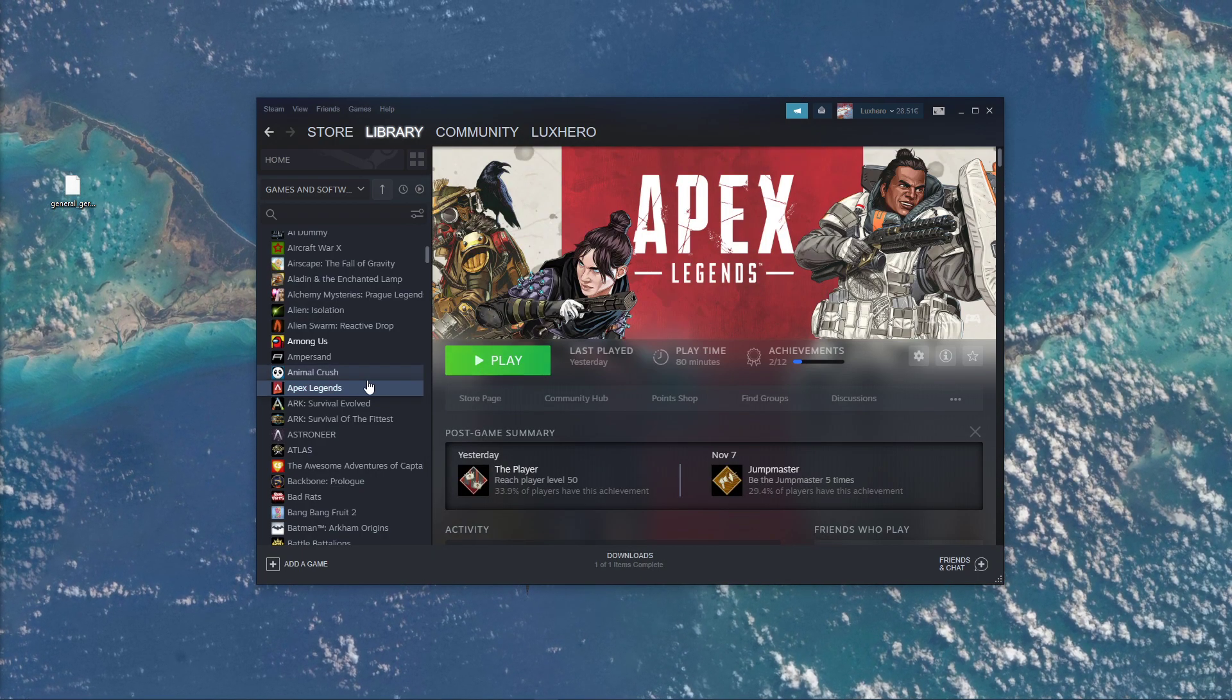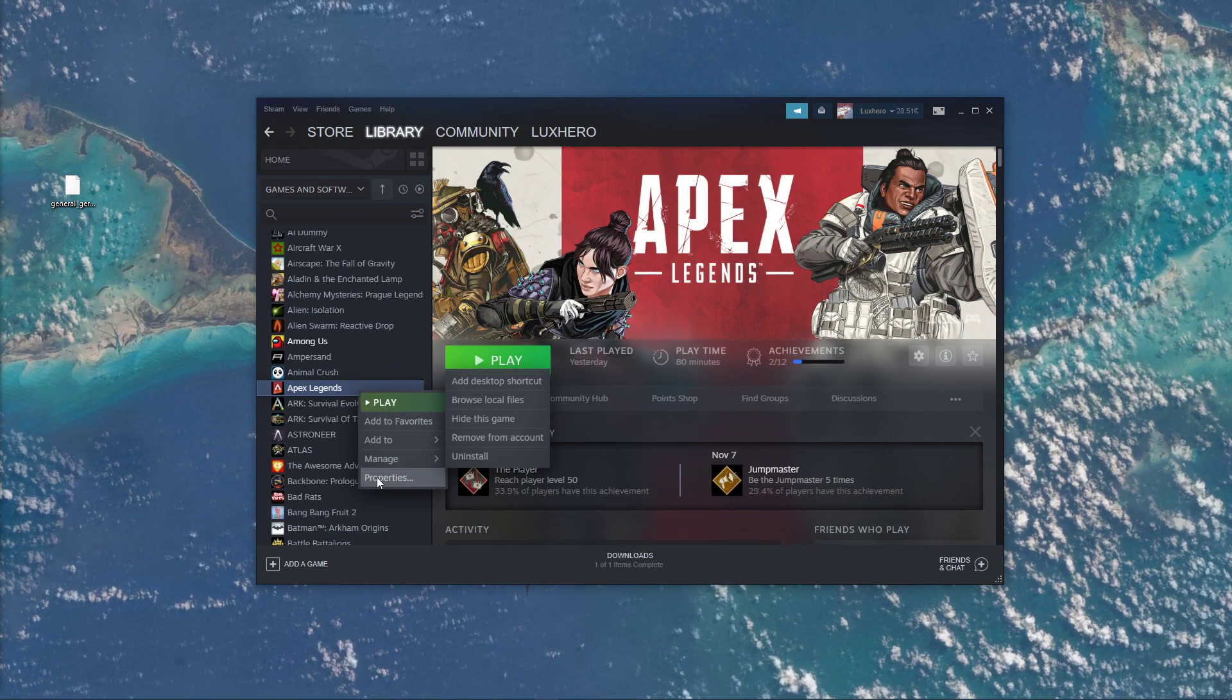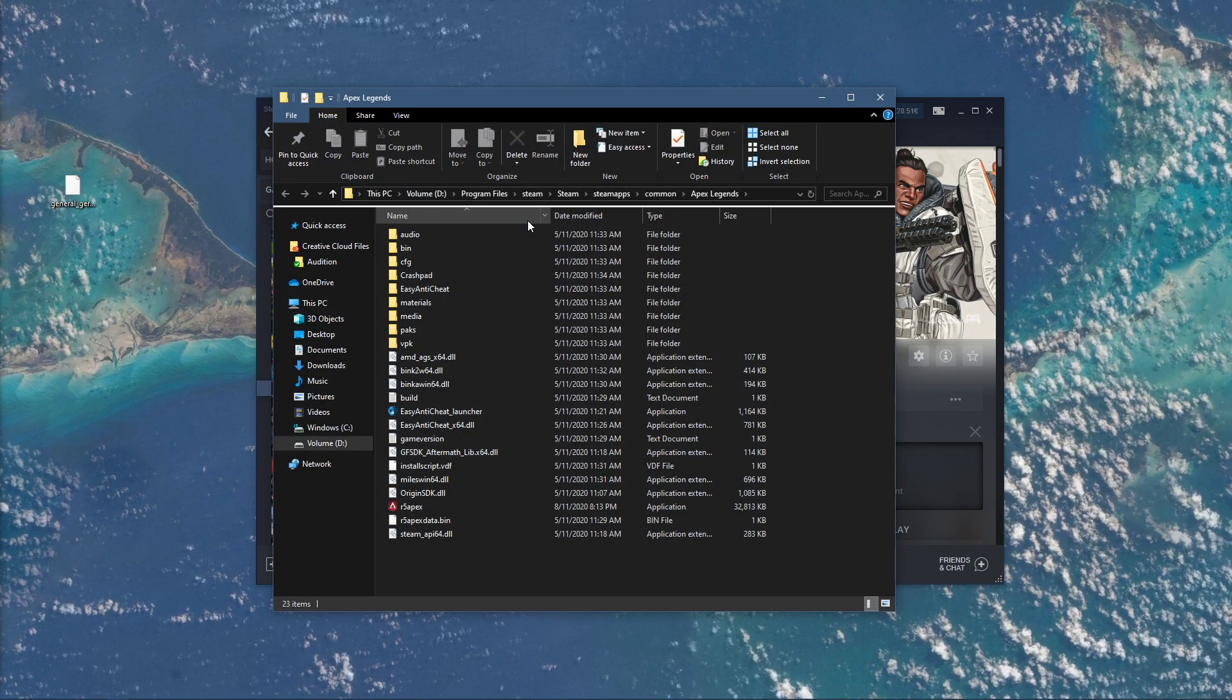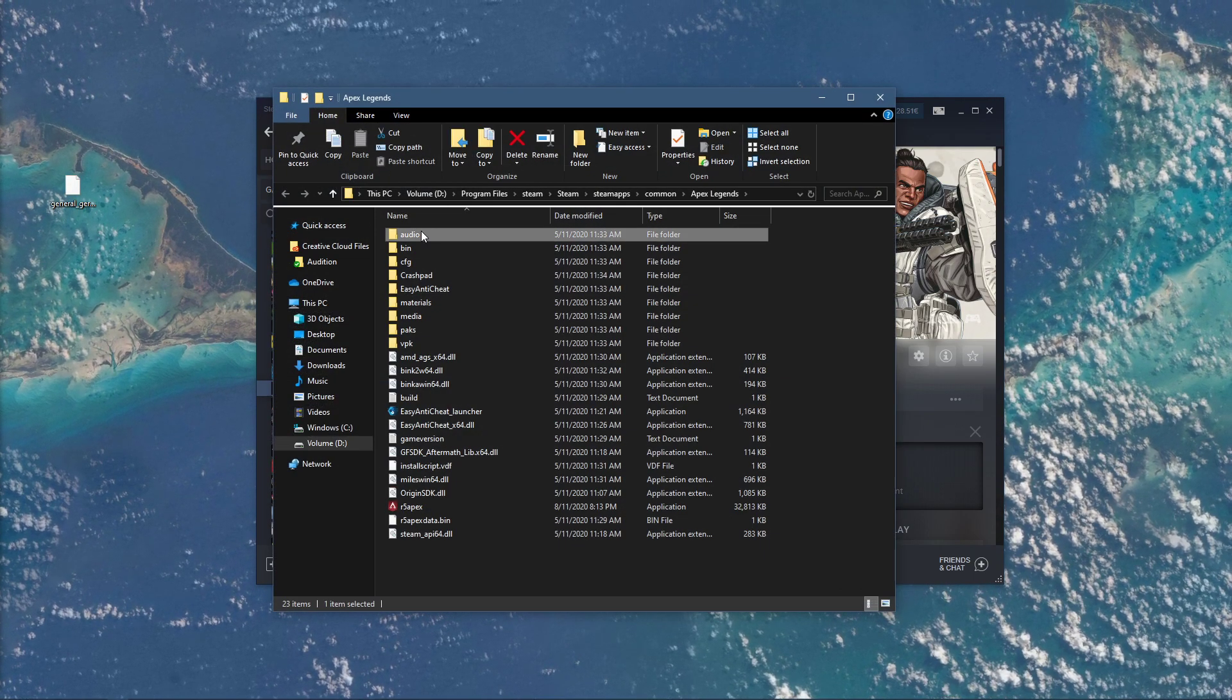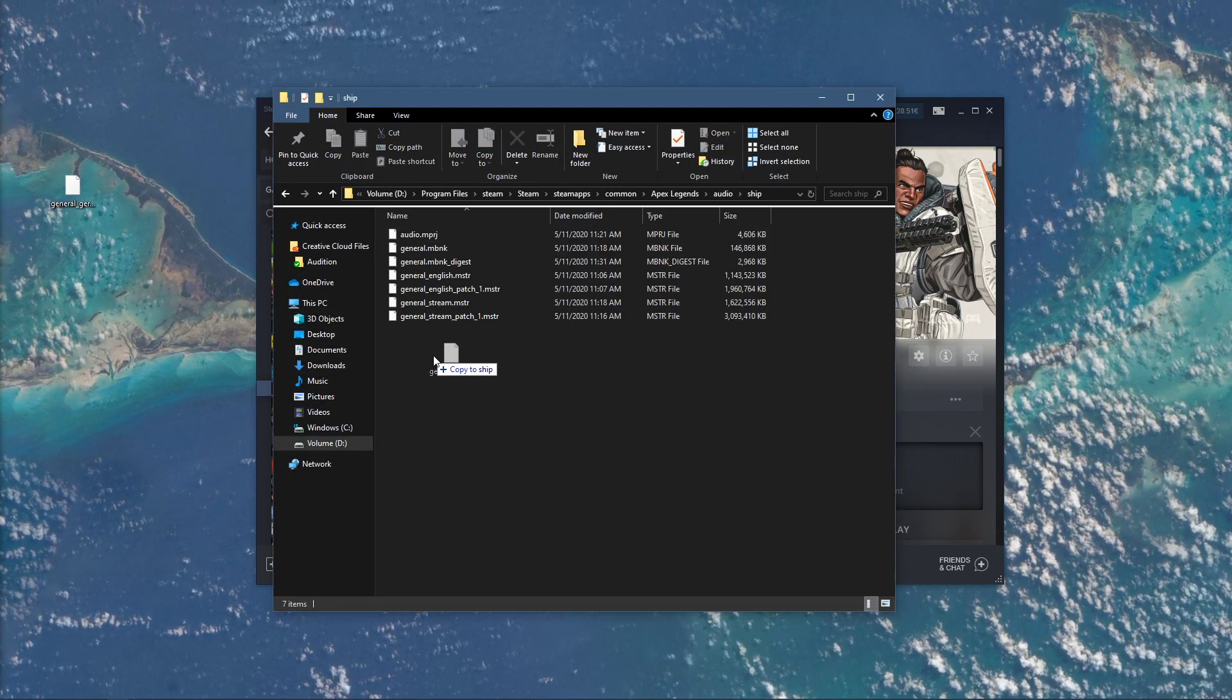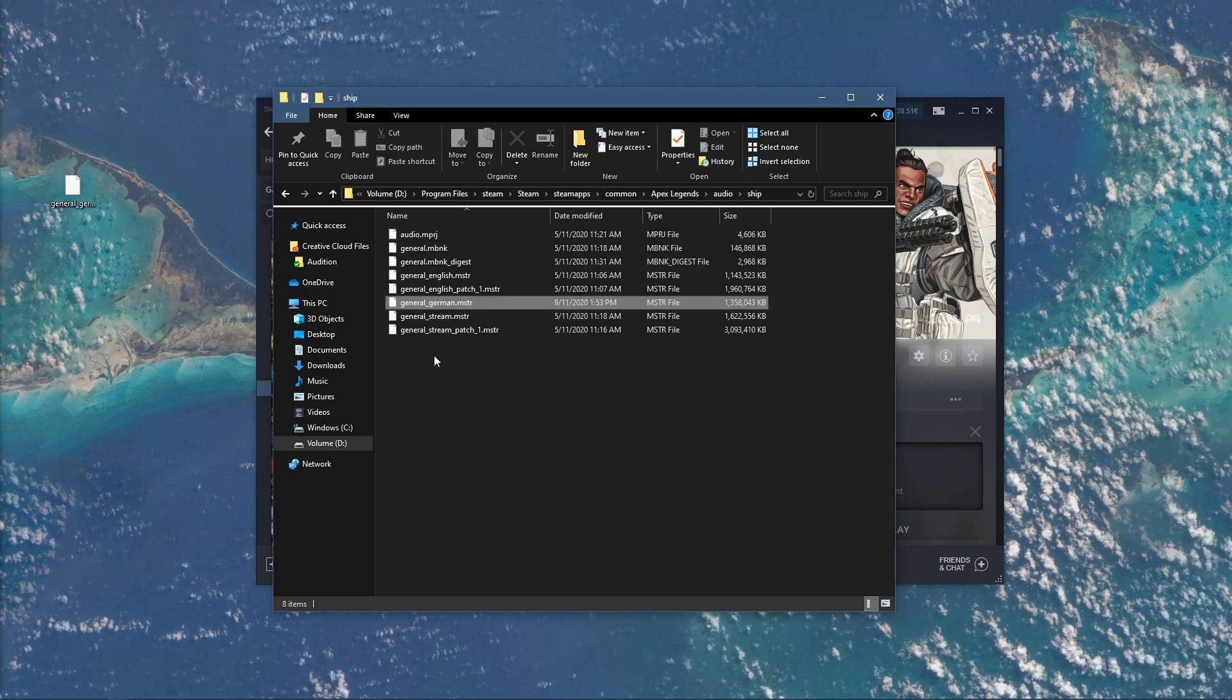Lastly, open up your File Explorer containing your Apex Legends files. Here, copy the newly downloaded language packs back into this folder.